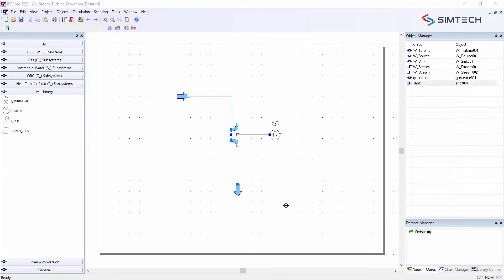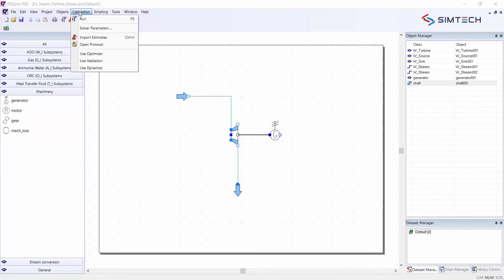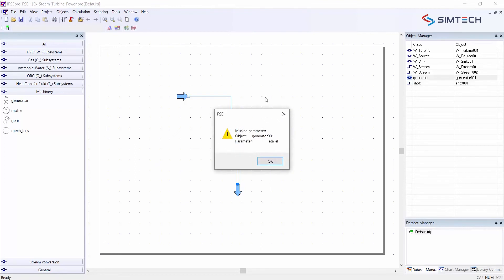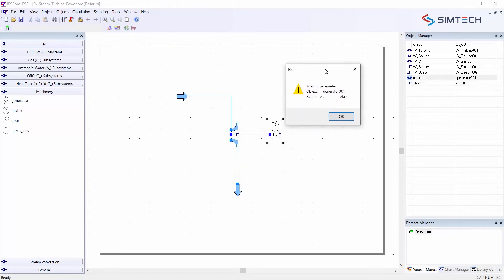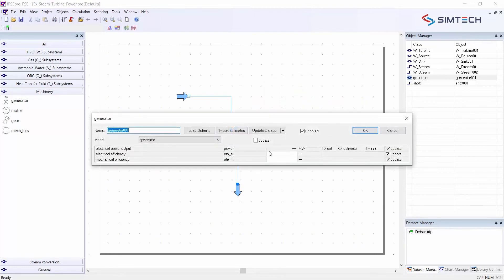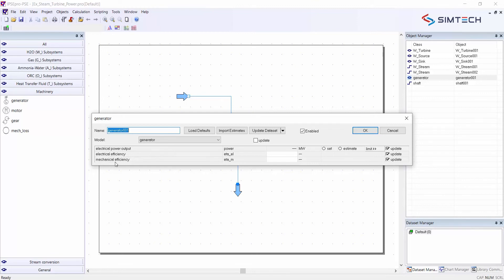That is my simple flow sheet of the steam turbine and now I will start parameterizing this process. Because if I run a calculation now, PSE automatically detects that certain parameters are missing. Parameters are required input from the user.